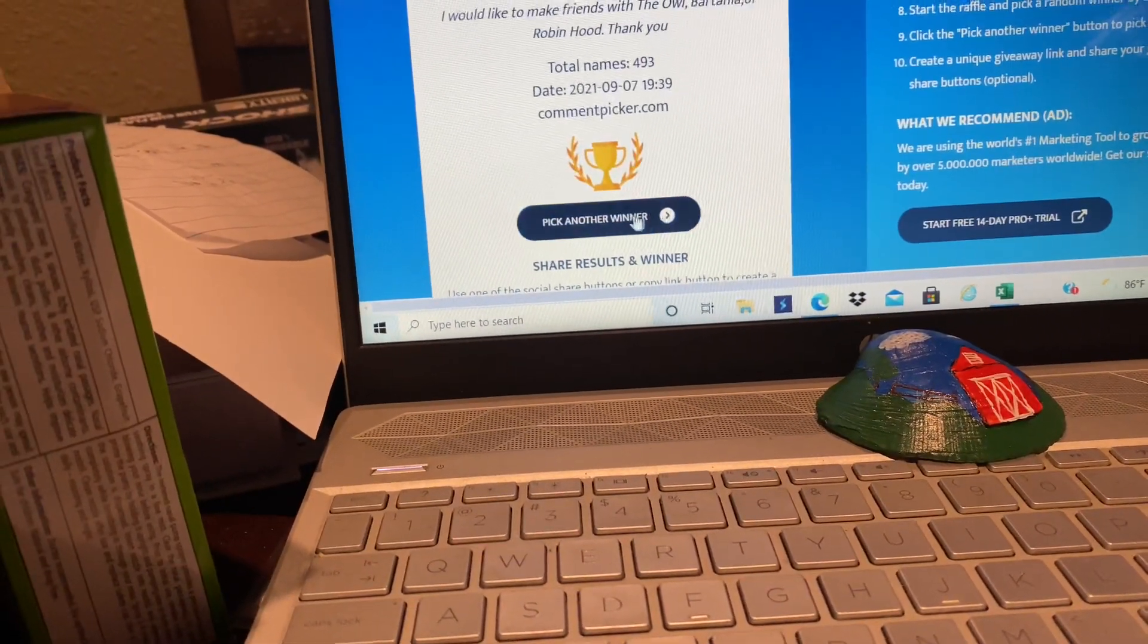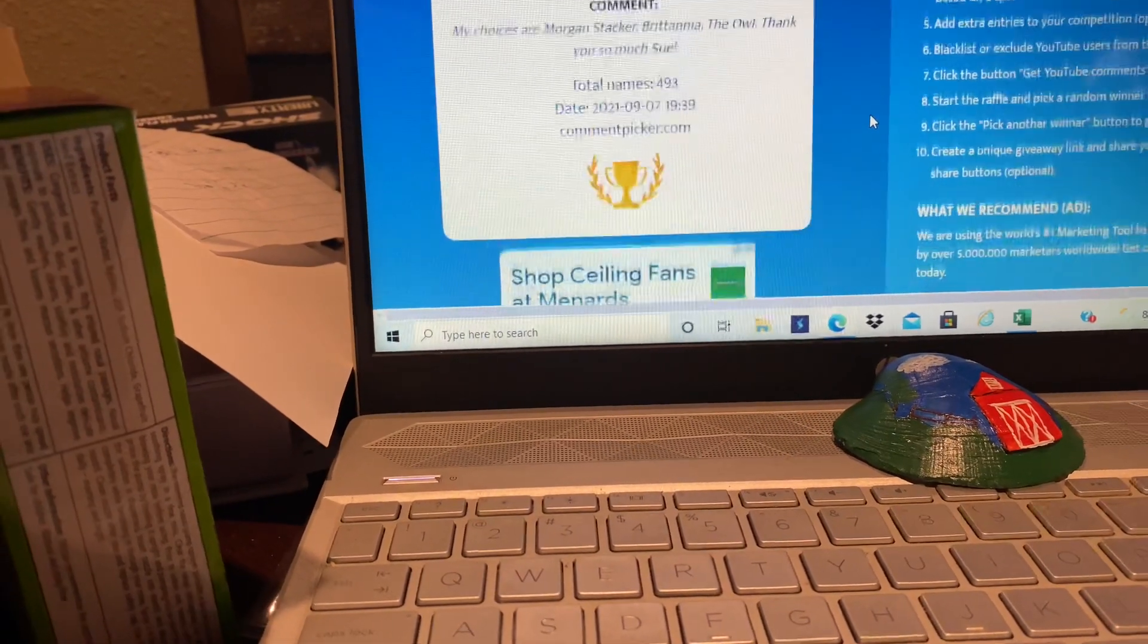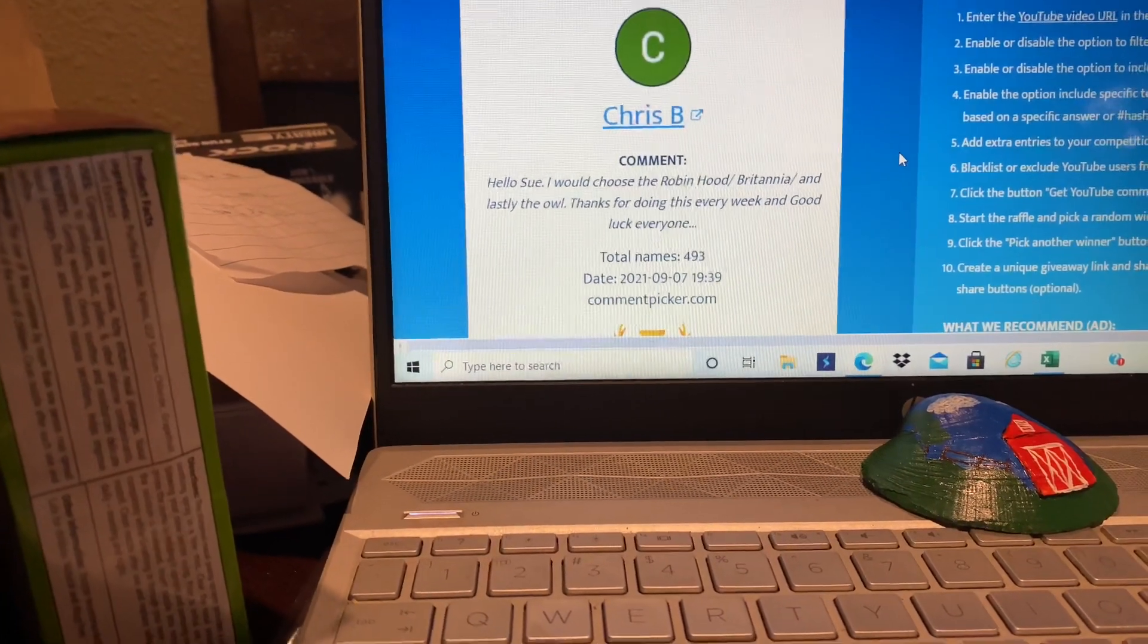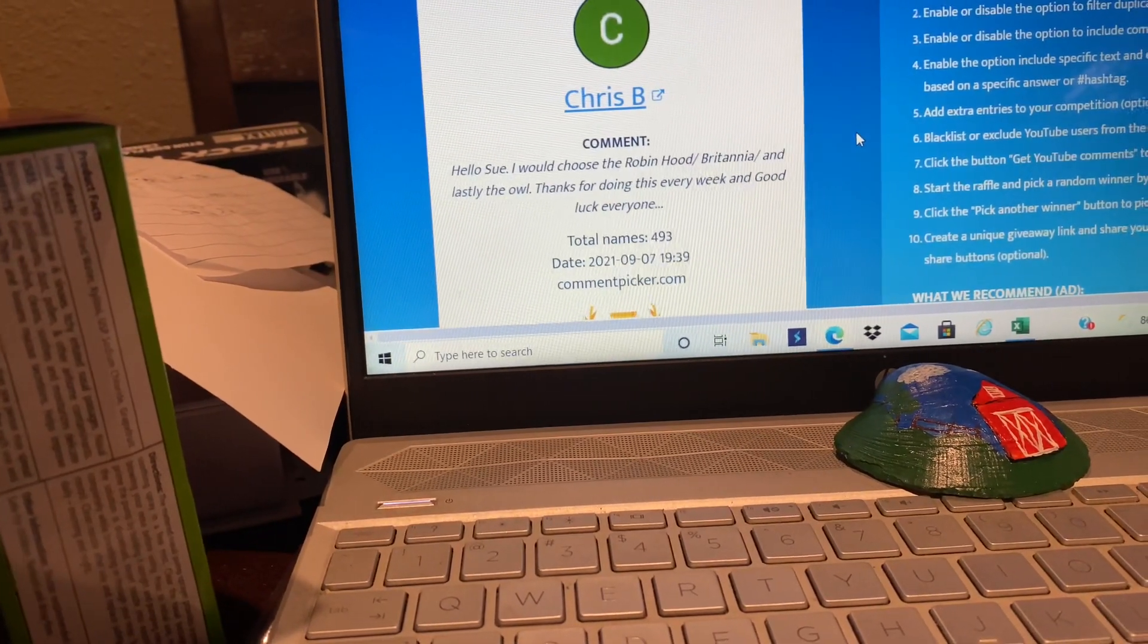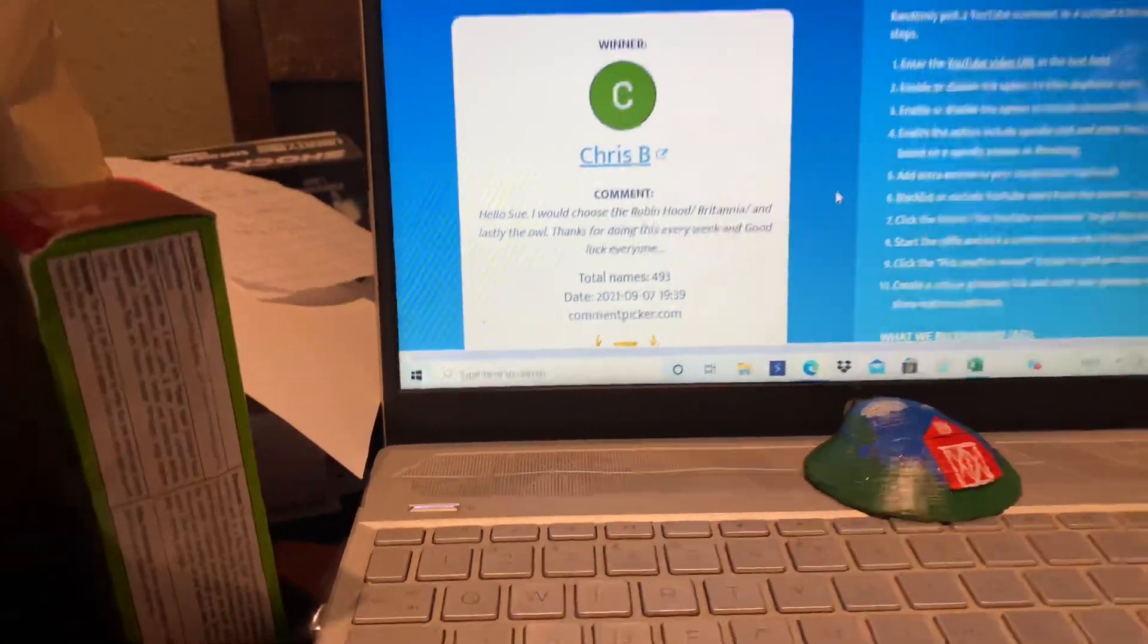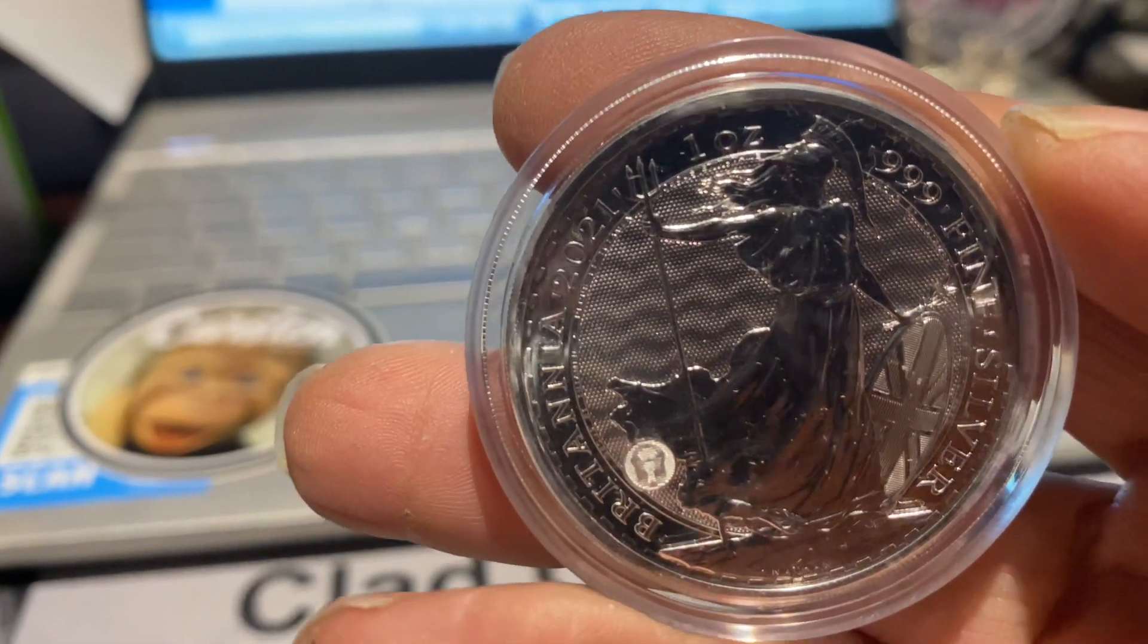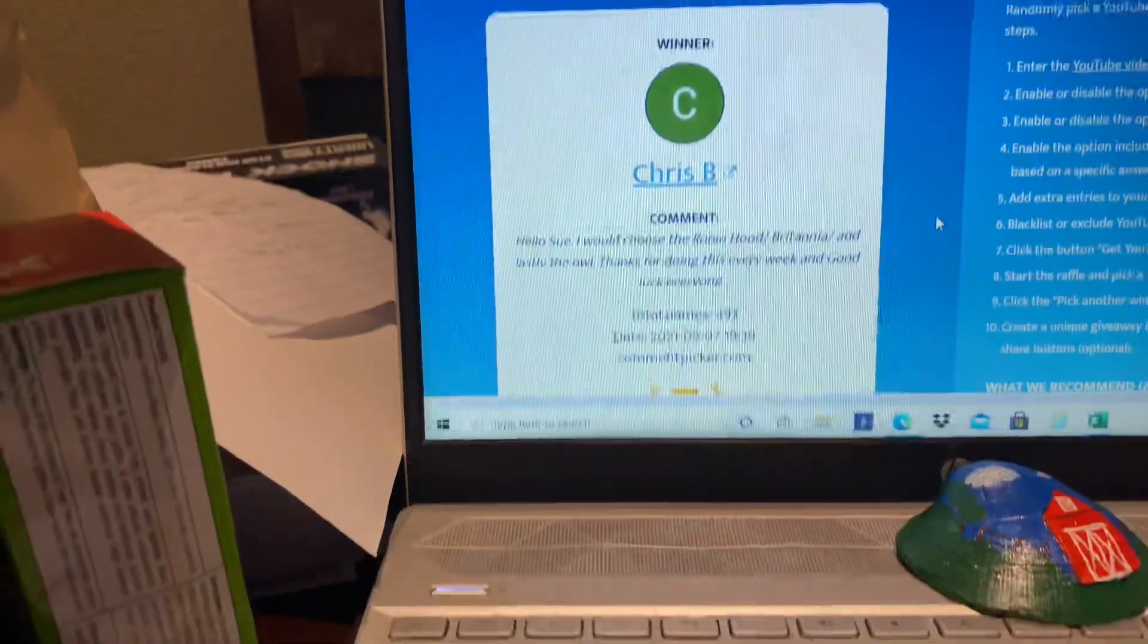So here we go. Let's get a third winner. Come on, friend. They need a friend. Chris B. You would like the Robin Hood, the Britannia, and lastly, the owl. Thank you for doing every week and good luck to everyone. So, we have the Britannia. That one's yours. There you go. Chris B.